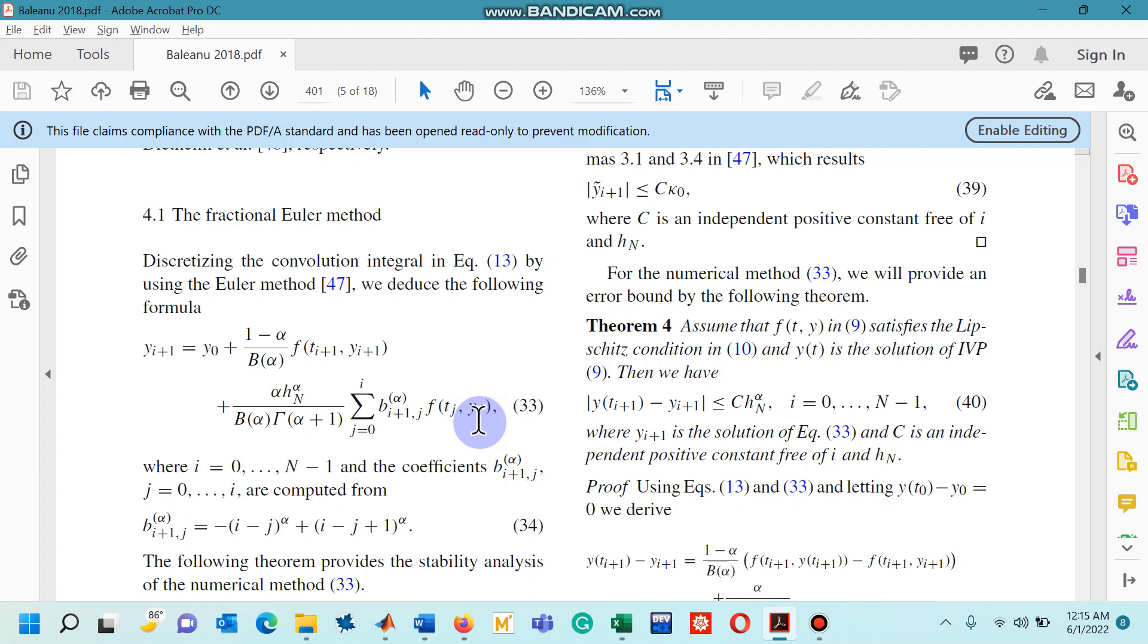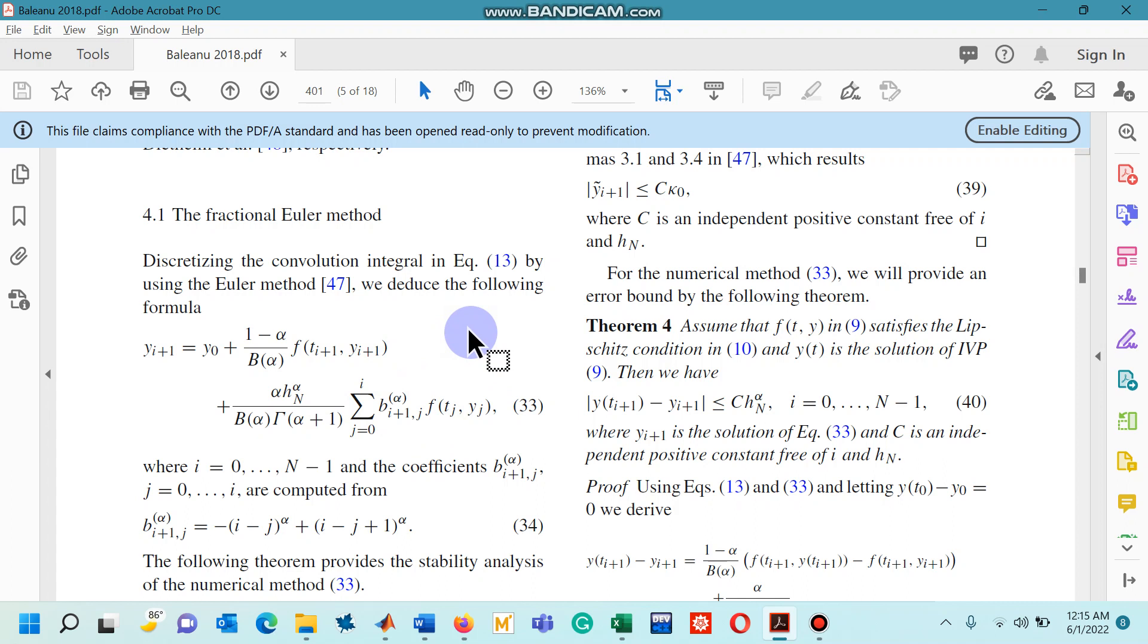Now in this lecture I will explain how we can design a MATLAB code for the same numerical scheme, this fractional Euler's method, to simulate a given nonlinear system of ordinary differential equations with ABC fractional differential operator.